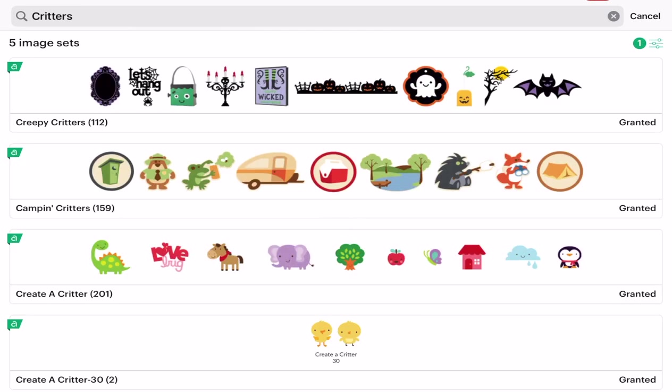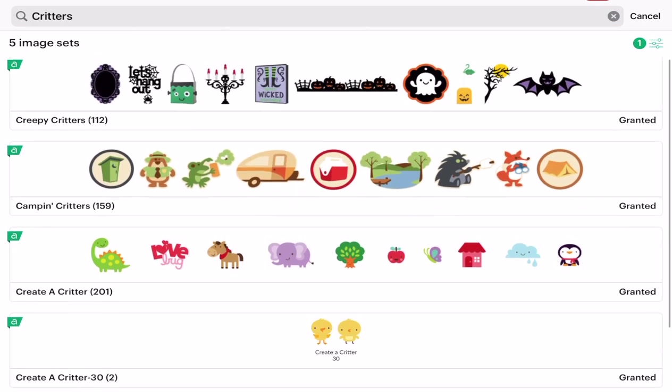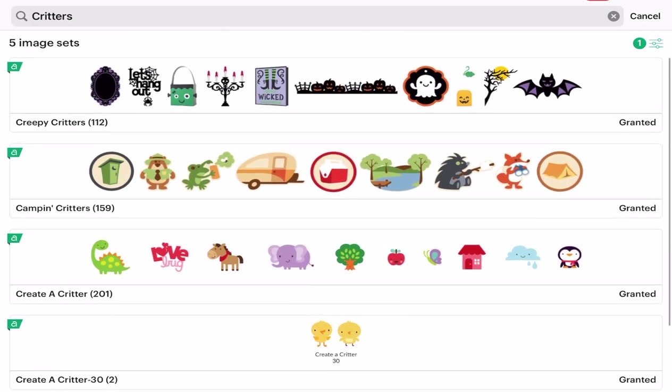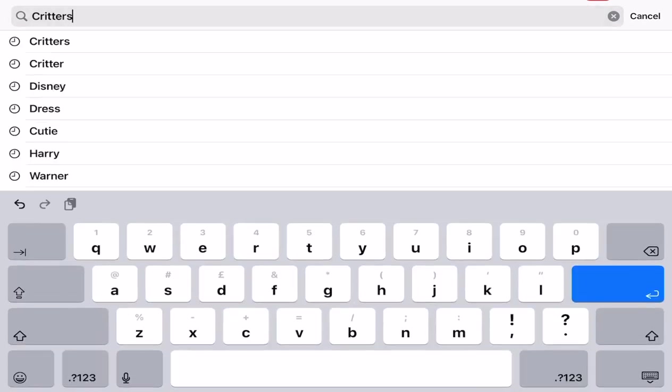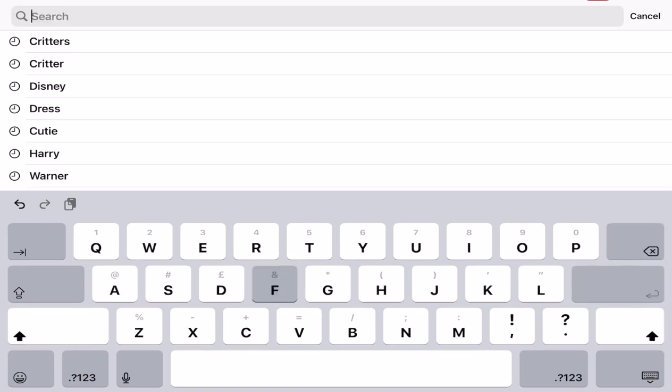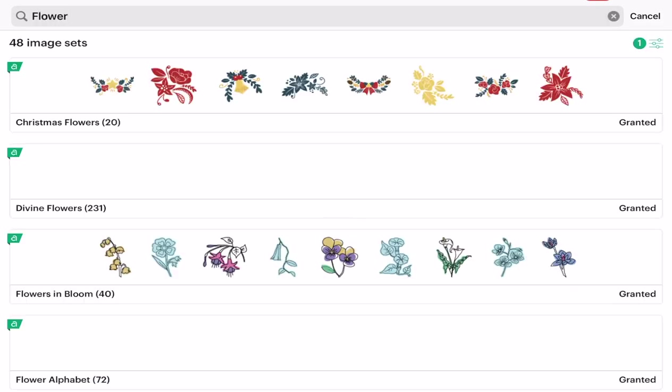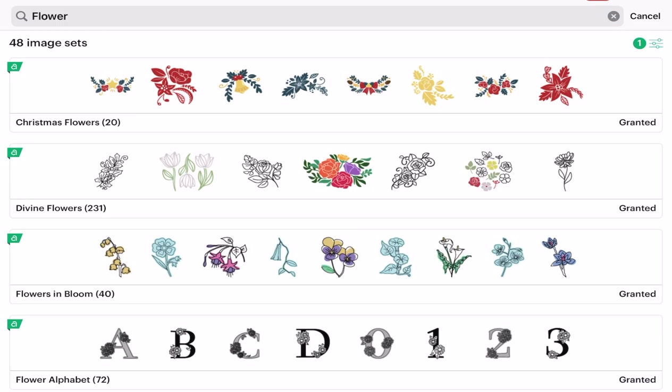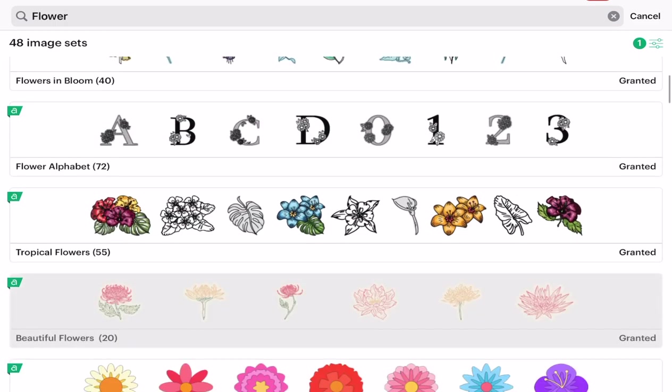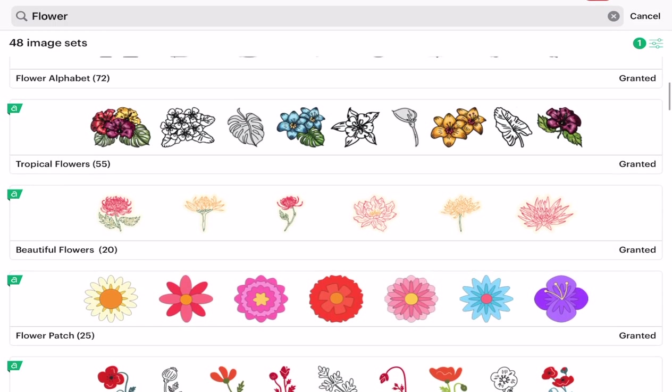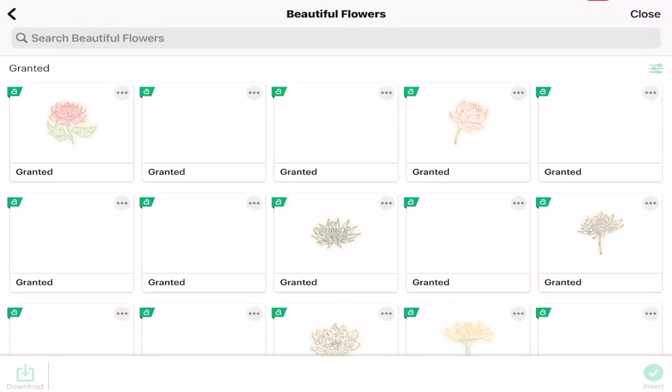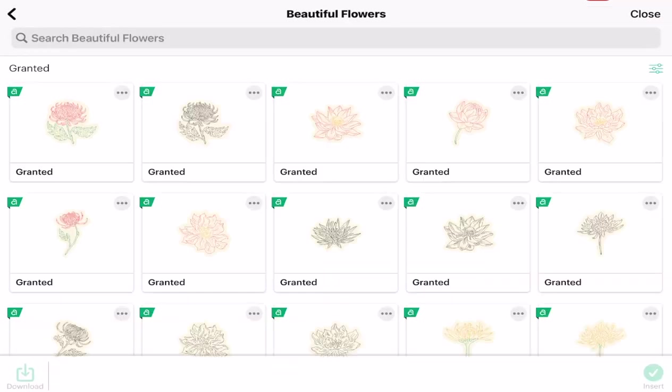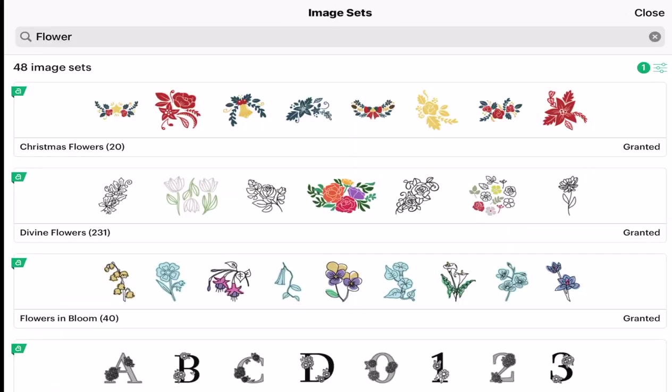I've got five image sets come up and of course I can then choose those. Equally I could search under other parameters, so for example I could search under flower and I'll have 48 image sets then appear and I can scroll through those image sets, open them up and see what else is within them.